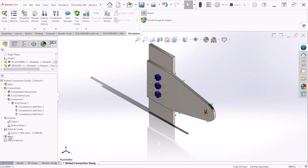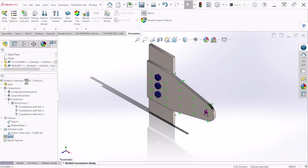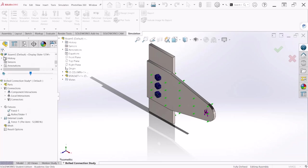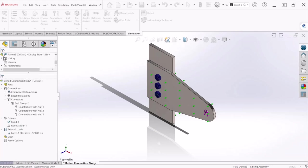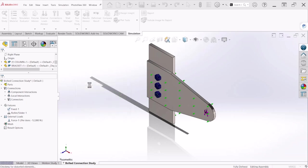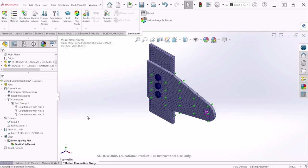So now we are going to create the mesh, you can refine this as you wish and let's hit okay. And now we are ready to run the simulation and run this study here.